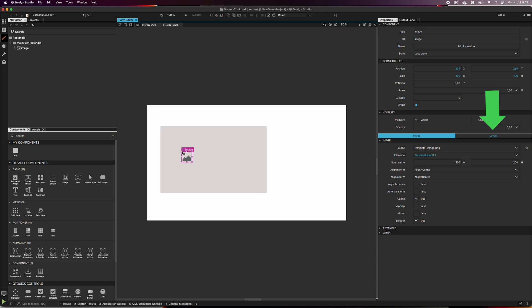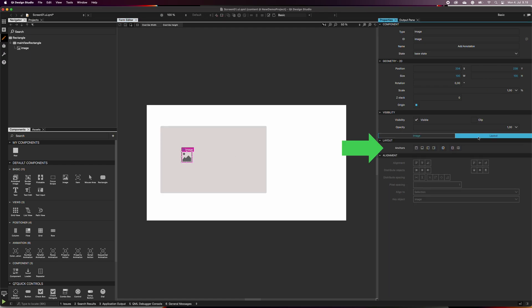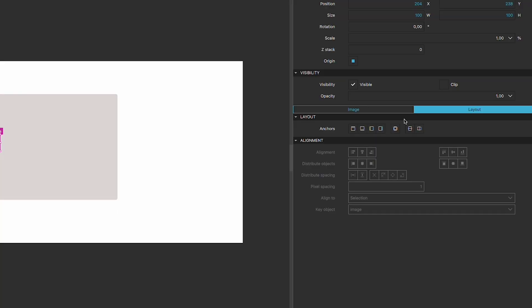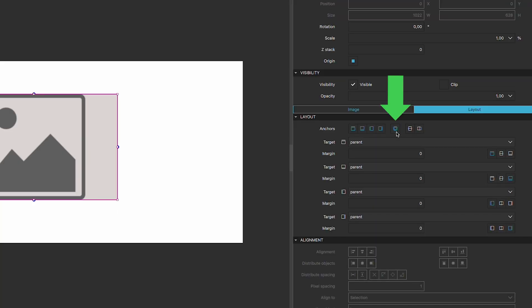In the properties layout tab, select fill parent component, which is the button at the center of the anchor's row. This selection makes the image as big as its parent.